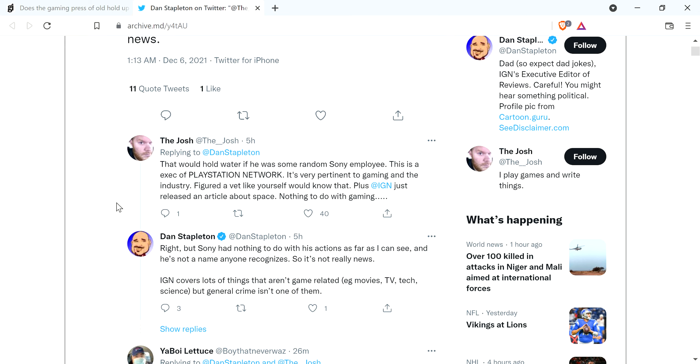They've since put up an article about this, but it's not games news. General crime isn't one of them.